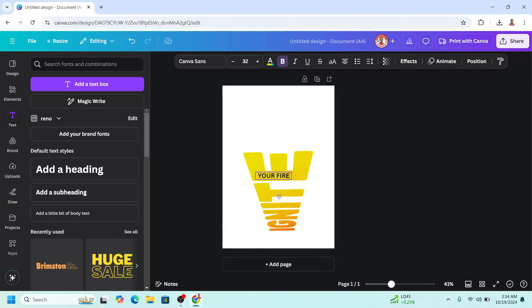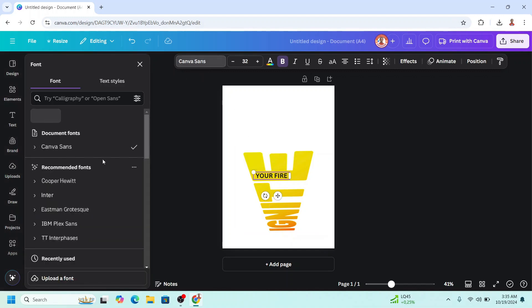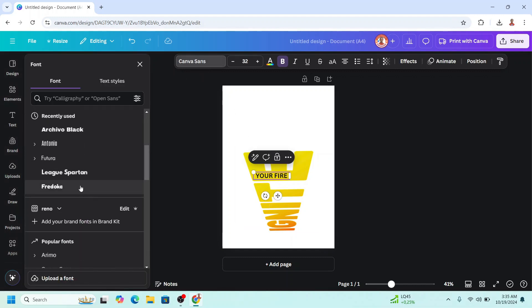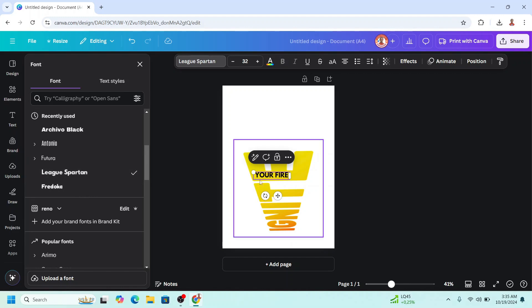I will place it here. I will choose a thick font like Lilita One. I will increase the letter spacing.